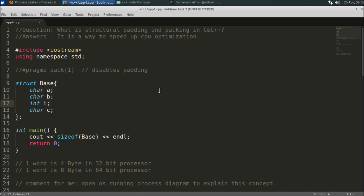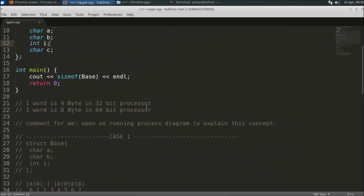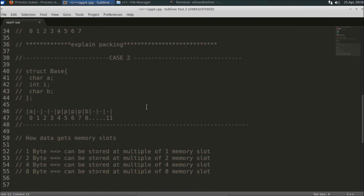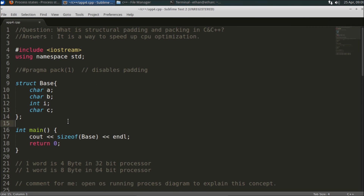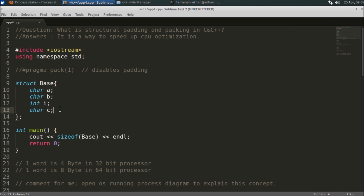Welcome to another C++ interview question. This question is: what is structural padding and packing in C and C++? This is going to be a really interesting topic. So first of all, what is padding and packing? Padding is adding some extra bytes to a size, and packing is when you don't want to do the padding — so instead of adding extra bytes, you won't add any extra bytes to the size of your class or structure.